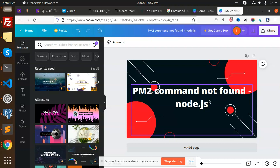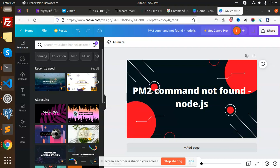Basically we are going to set up the PM2 command so that the server can restart automatically with the help of PM2 on the production server. So let's have a look at how we are going to do it.